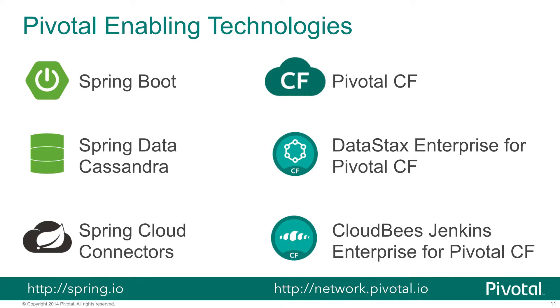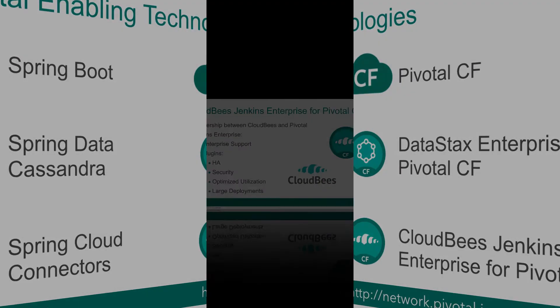Obviously, we'll be deploying to Pivotal CF, so we'll be using Cloud Foundry to actually run the application. We'll be getting our data in and out of DataStax Enterprise, which is a service that's currently under development at Pivotal. And then finally, the CloudBees Jenkins Enterprise for Pivotal CF service, which is really the star of our show.